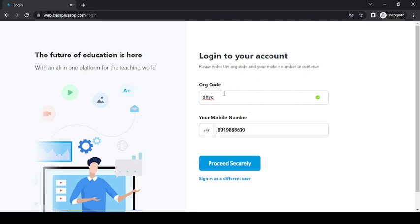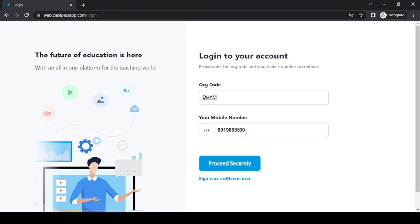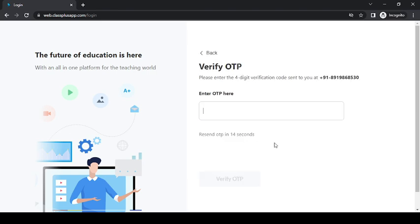to enter the organization code and your mobile number. Remember that our organization code is DHYC. After that, you enter your mobile number here, then click on Proceed Securely, and then it will ask...